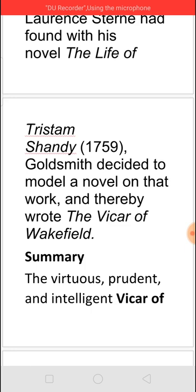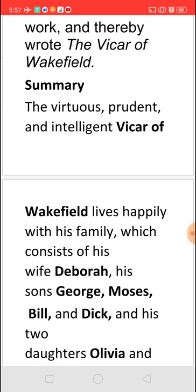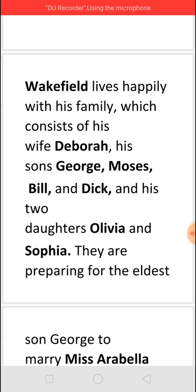A vicar is a person who is clergy in a church — who preaches about God, tells goodwill to the people, and does good to the people. Here we find the Vicar of Wakefield, whose name is Dr. Primrose. He is a very virtuous, prudent, and intelligent person, living very happily and prosperously. His family consists of his wife Deborah, four sons — George, Moses, Bill, and Dick — and two daughters, Olivia and Sophia.